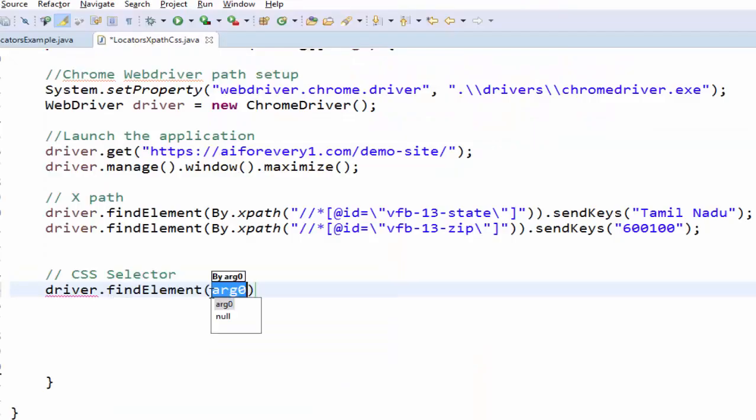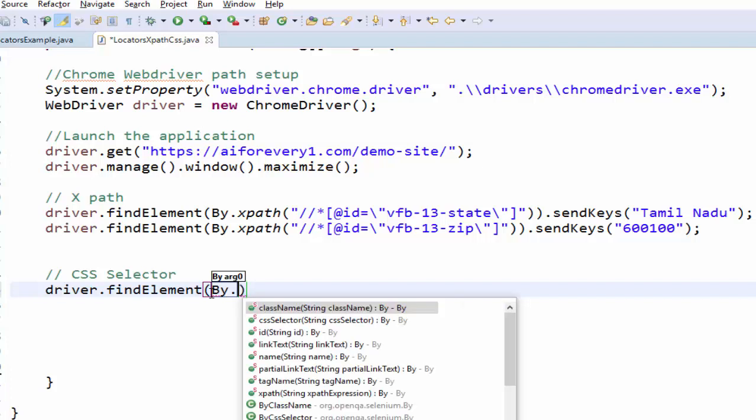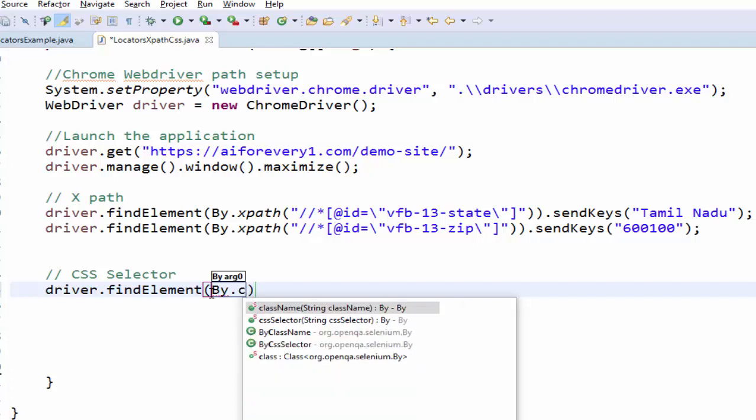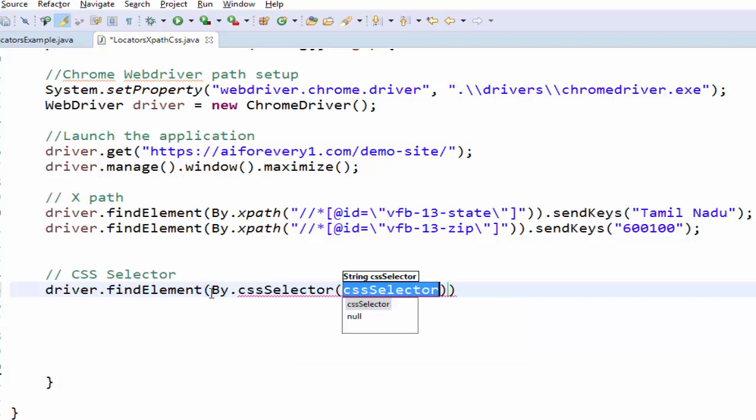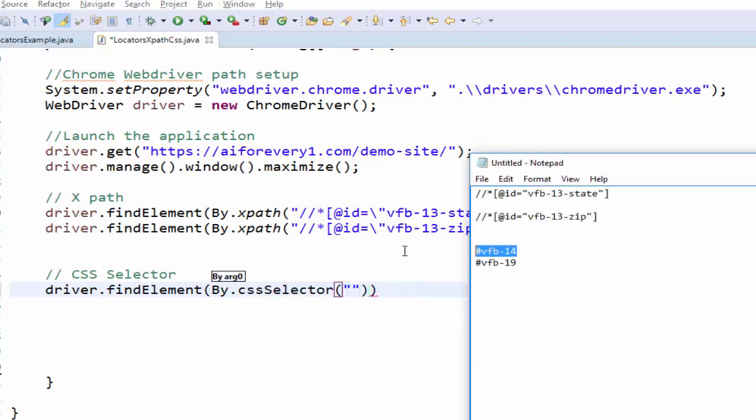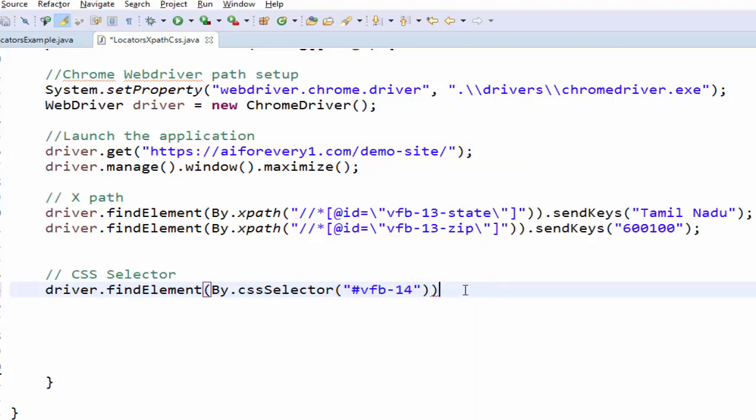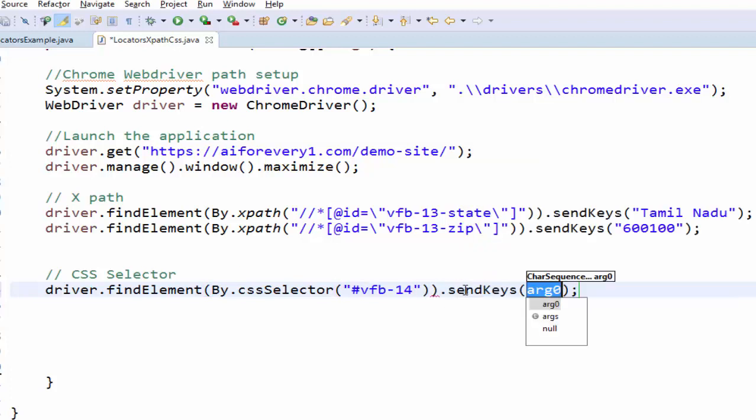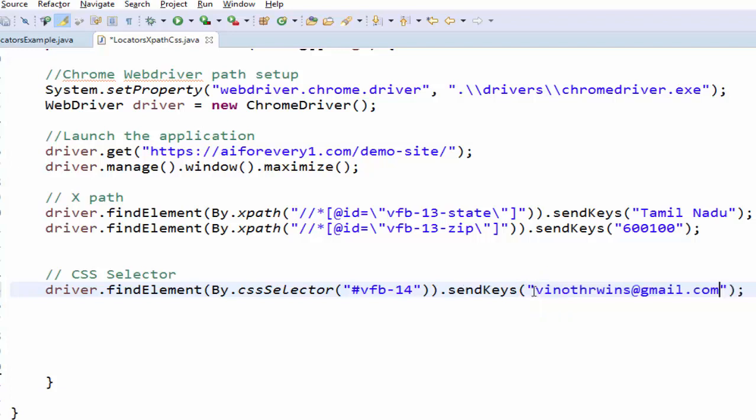driver.findElement by.cssSelector. Inside this we have to give the value, dot sendKeys. We are going to enter the email id, spinnotharvins at gmail.com.